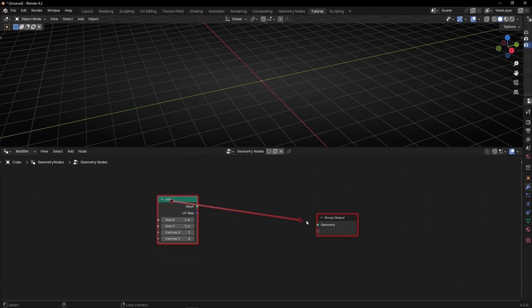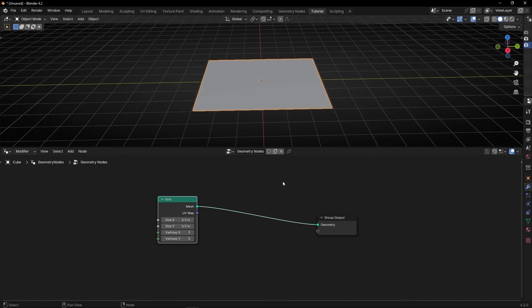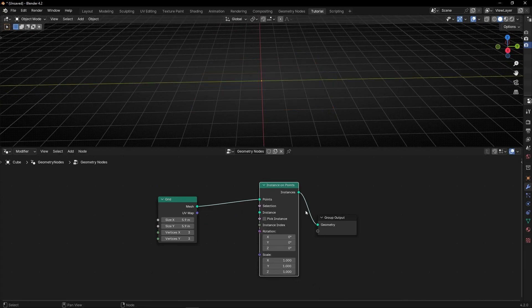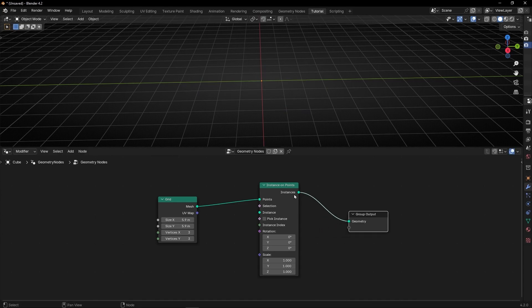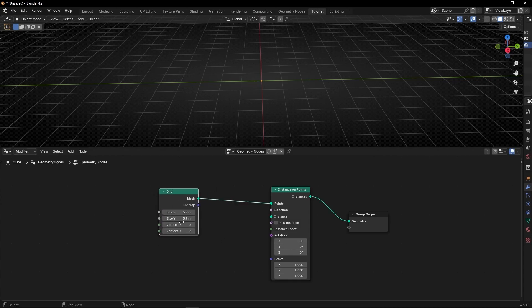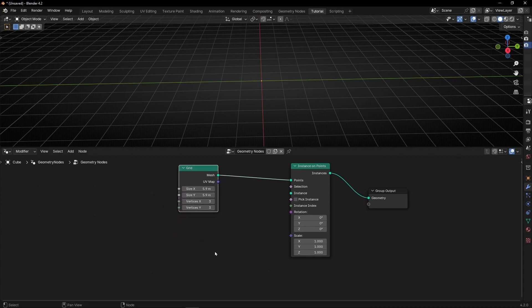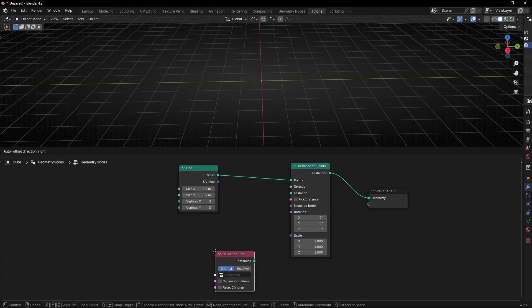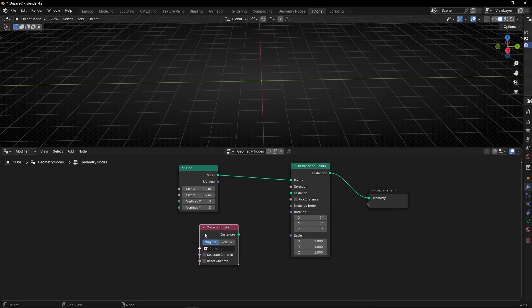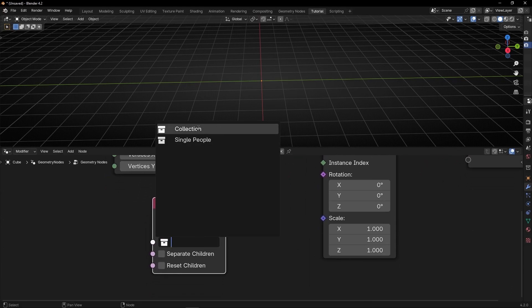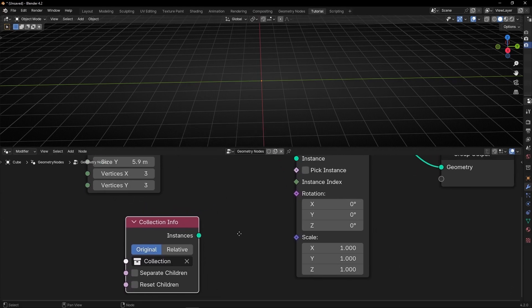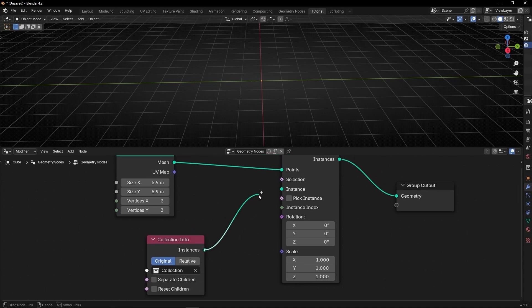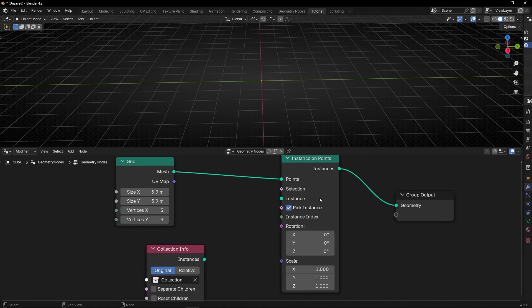Let's connect it, make it bigger. And let's use instance on points, because we are going to use this collection, these people, as instances to set them in the points in the vertex of this object. So what we have to do right now is call collection info. And then select the collection, this one. And I recommend you, before you connect this here, really important, to click here. Why?